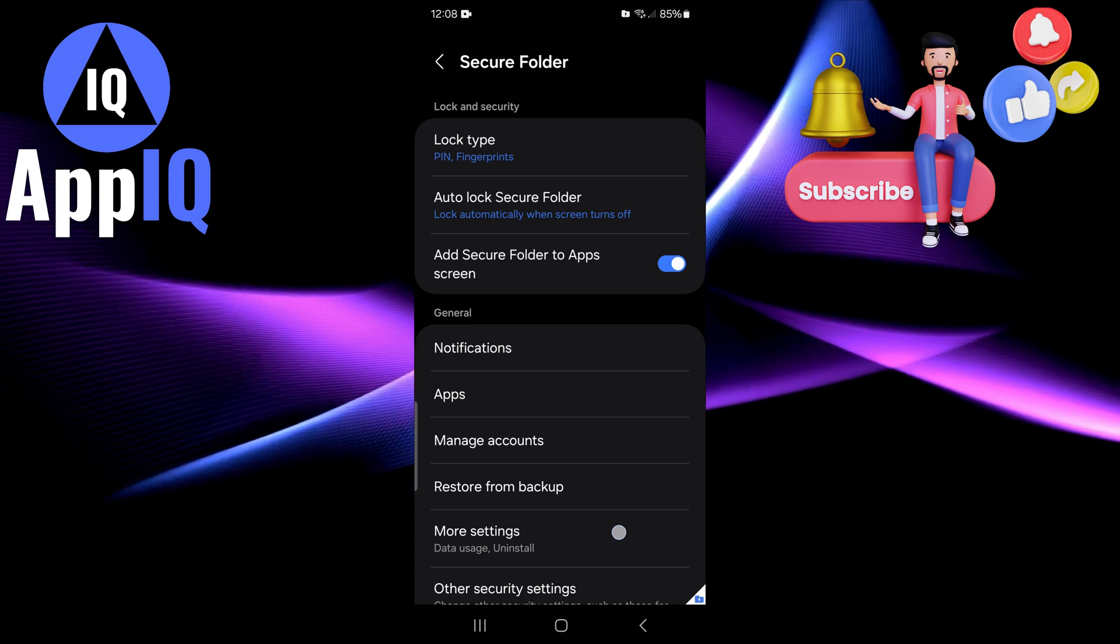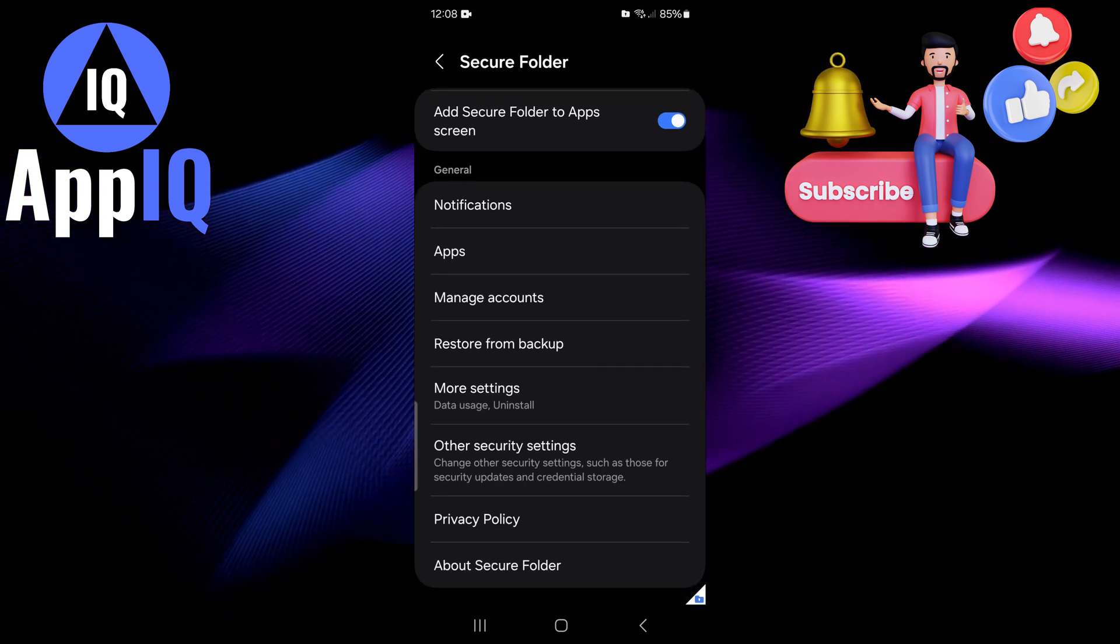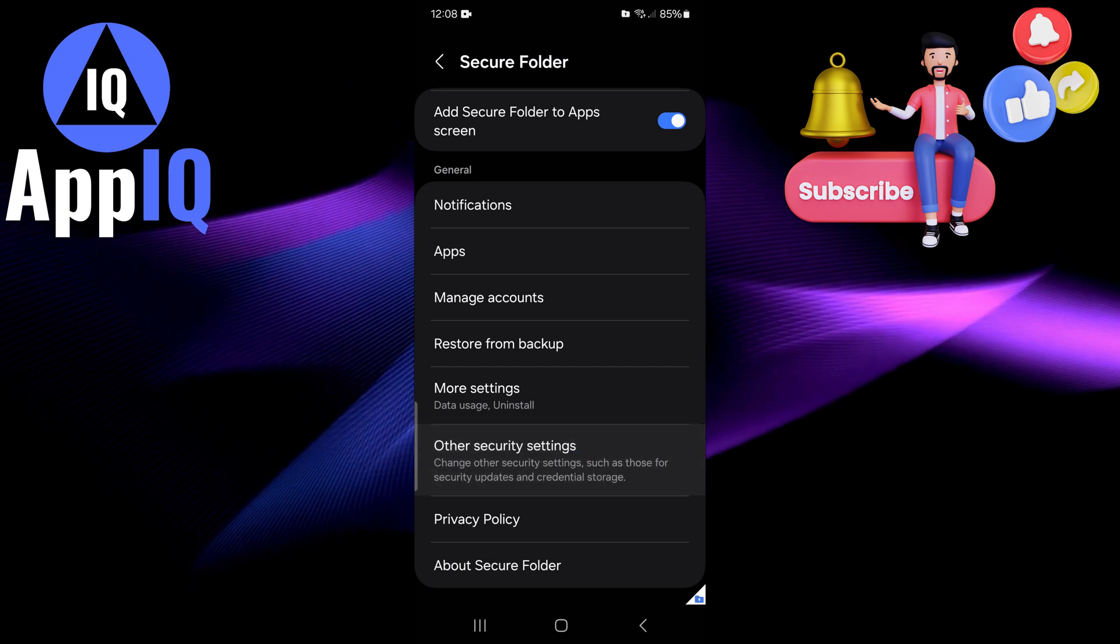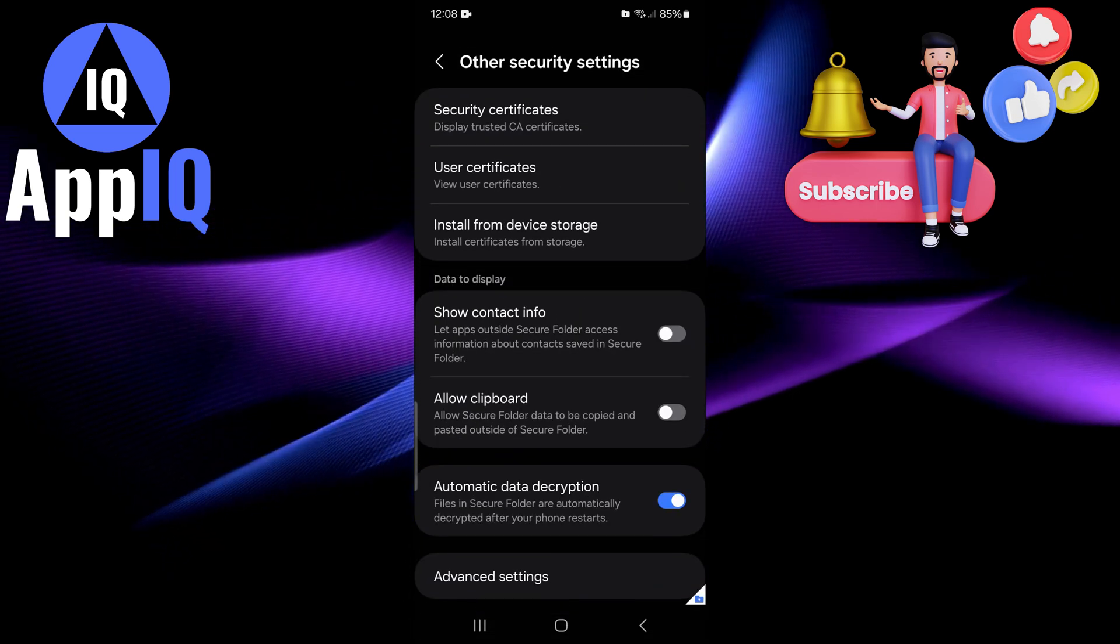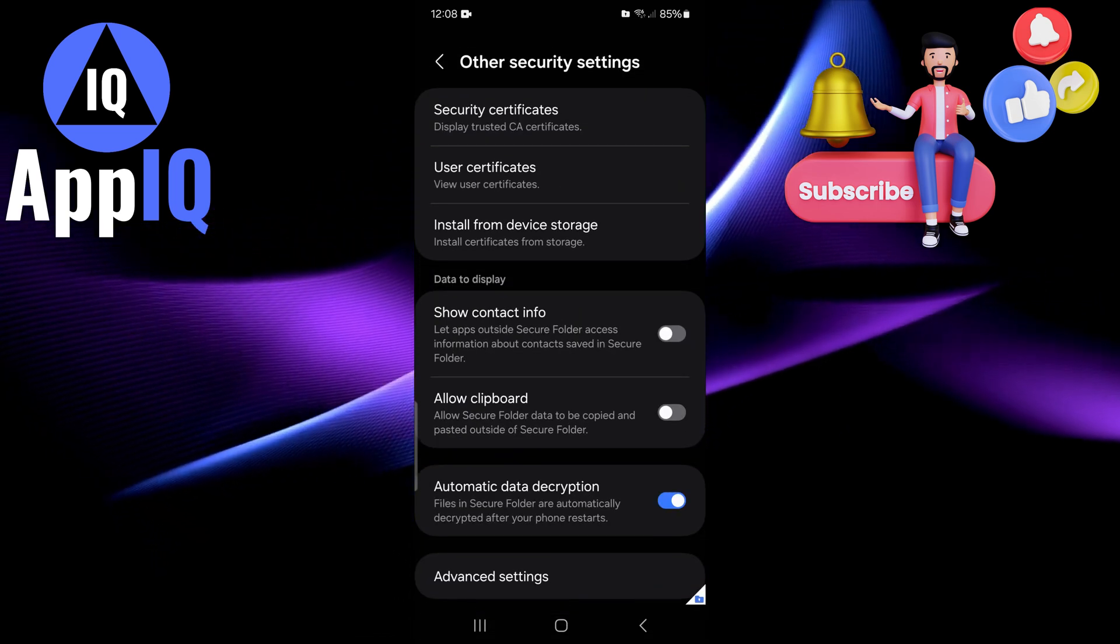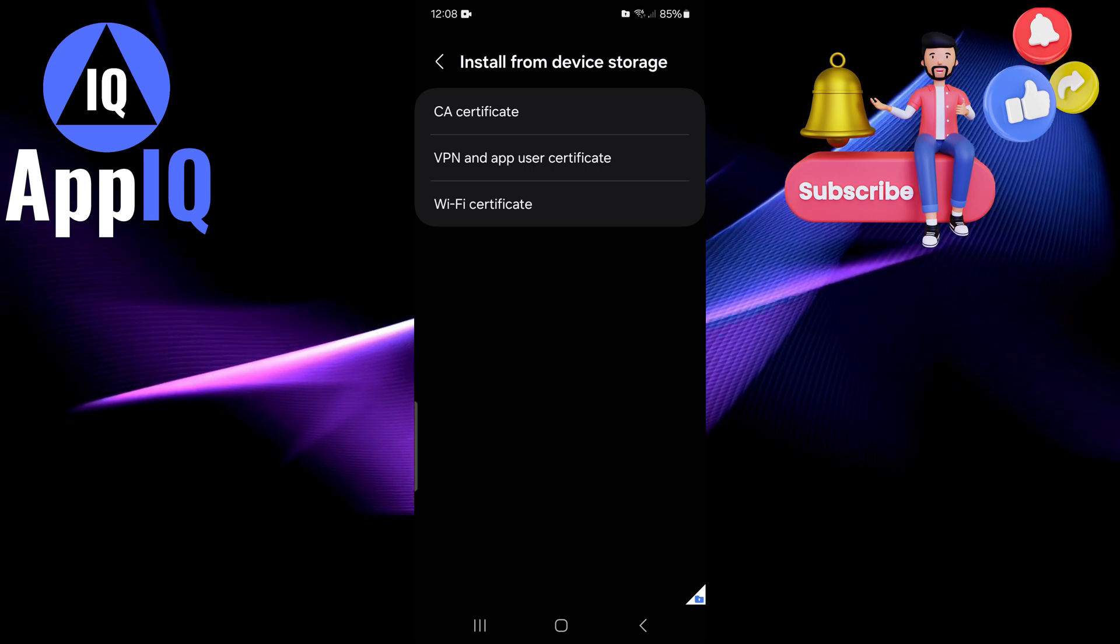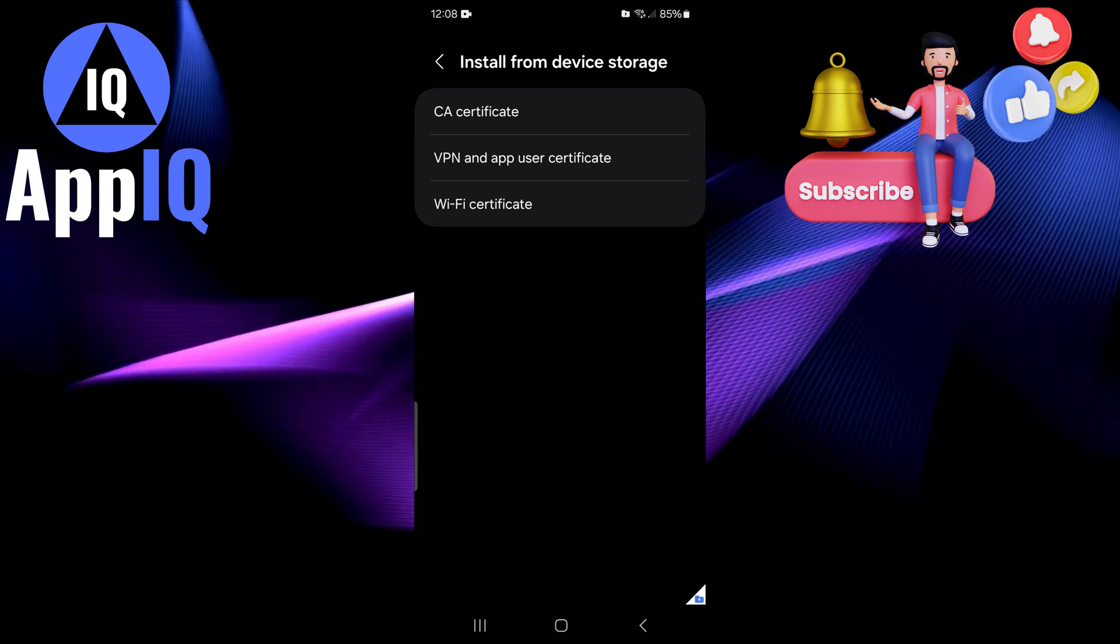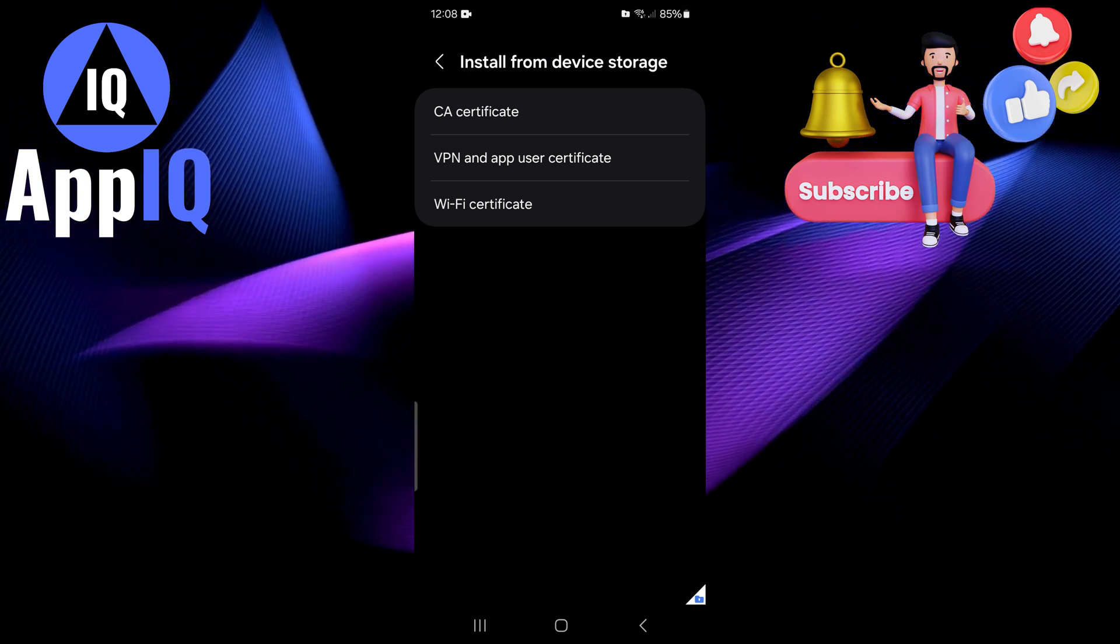Once it is set up, just scroll down to where you have the other security settings and from here you will see install from device storage. You can click on that to access where you have those different certificates that you need to set up.